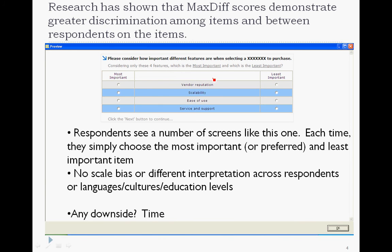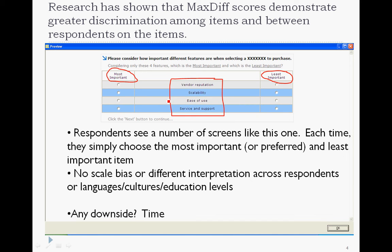MaxDiff takes a different approach. What it does is it pushes the items back to respondents, four or five at a time, and asks them which of these is most important and which of these is least important — or most preferred, least preferred. The respondent simply chooses one that's most important and one that's least important. This is very easy for respondents.